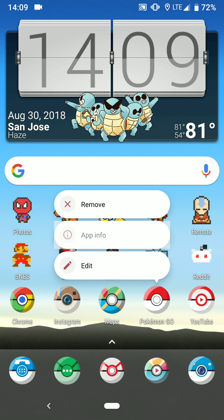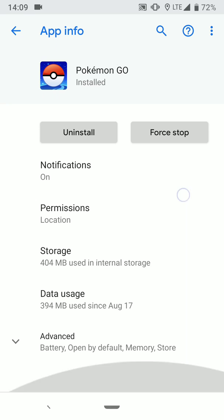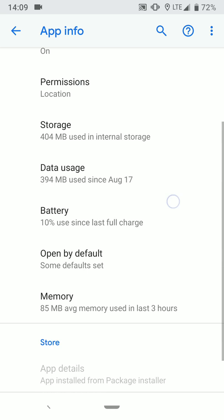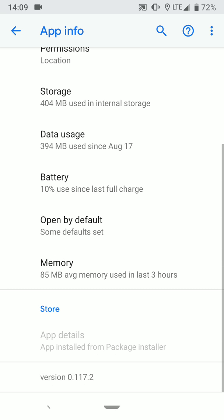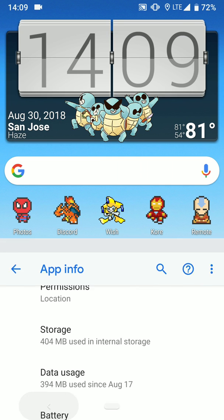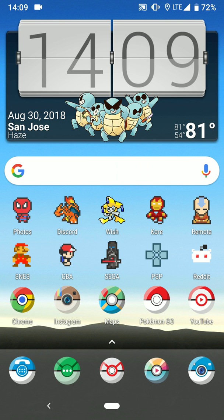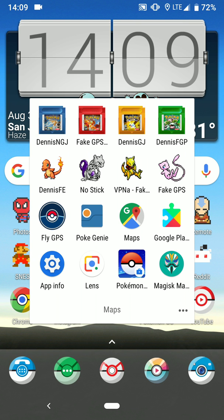Okay, so this is the version of Pokemon Go I have on right now on my device. 117.2, just got released yesterday, I believe. Obviously I'm rooted with Magisk, there it is right there in the corner.